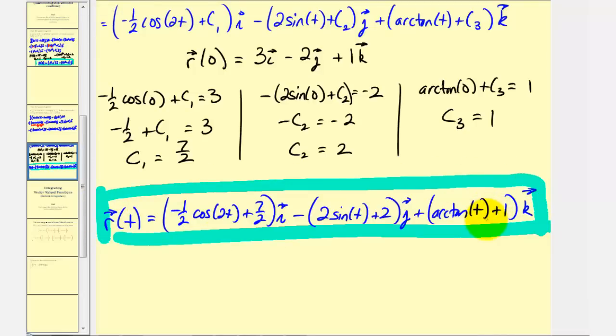That's going to do it for these two examples. Next, we'll take a look at definite integration involving vector-valued functions. I hope you found this helpful.